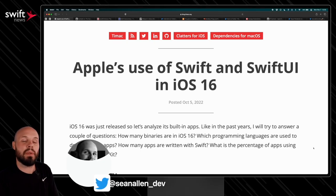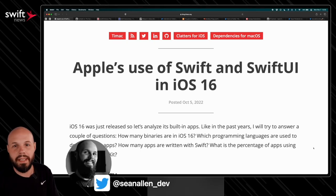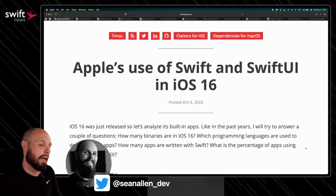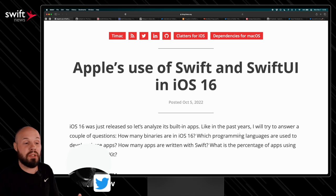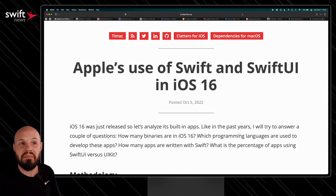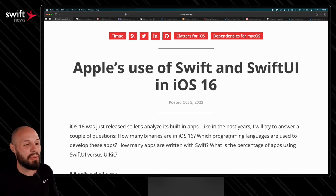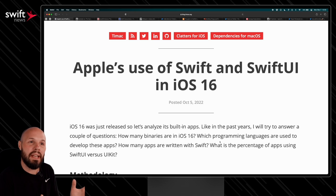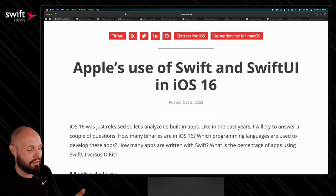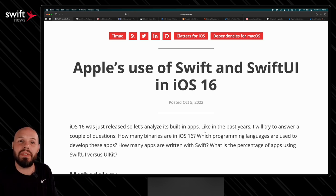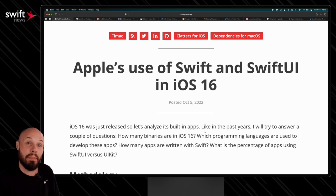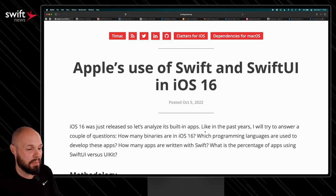First up, we have Apple's use of Swift and SwiftUI in iOS 16 by Alexander Kaluchi. He does this article every year, and I feature it every year because it's always so interesting to see what Apple's using and how things are evolving, how much Swift is picking up speed, how much SwiftUI is picking up speed.